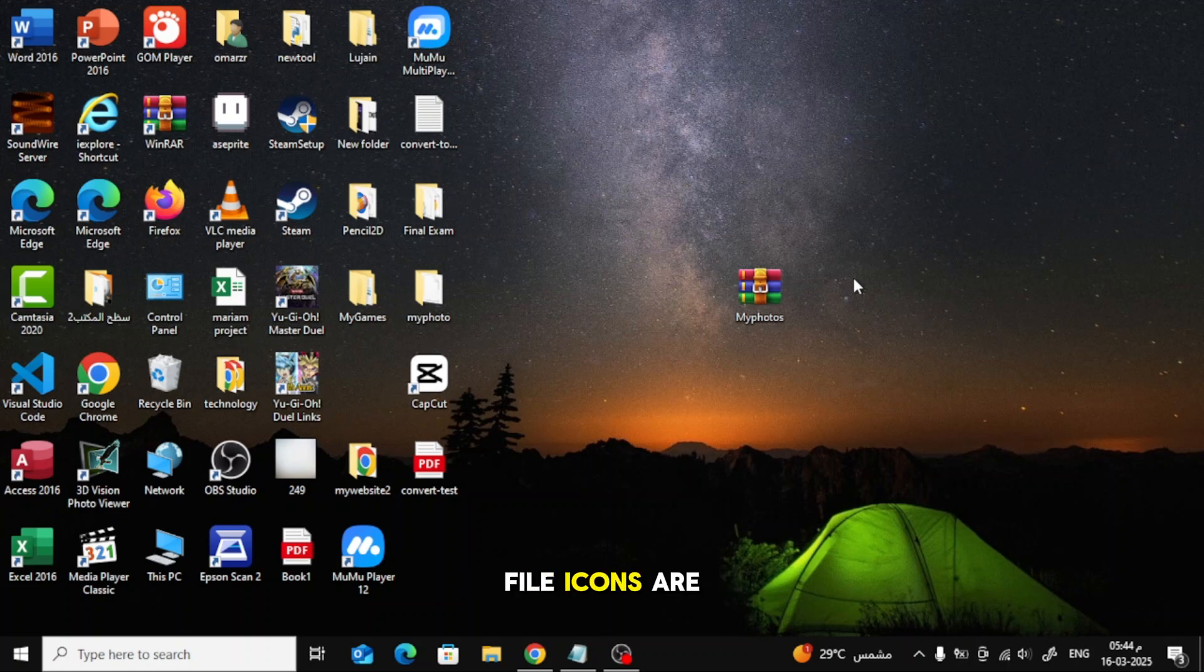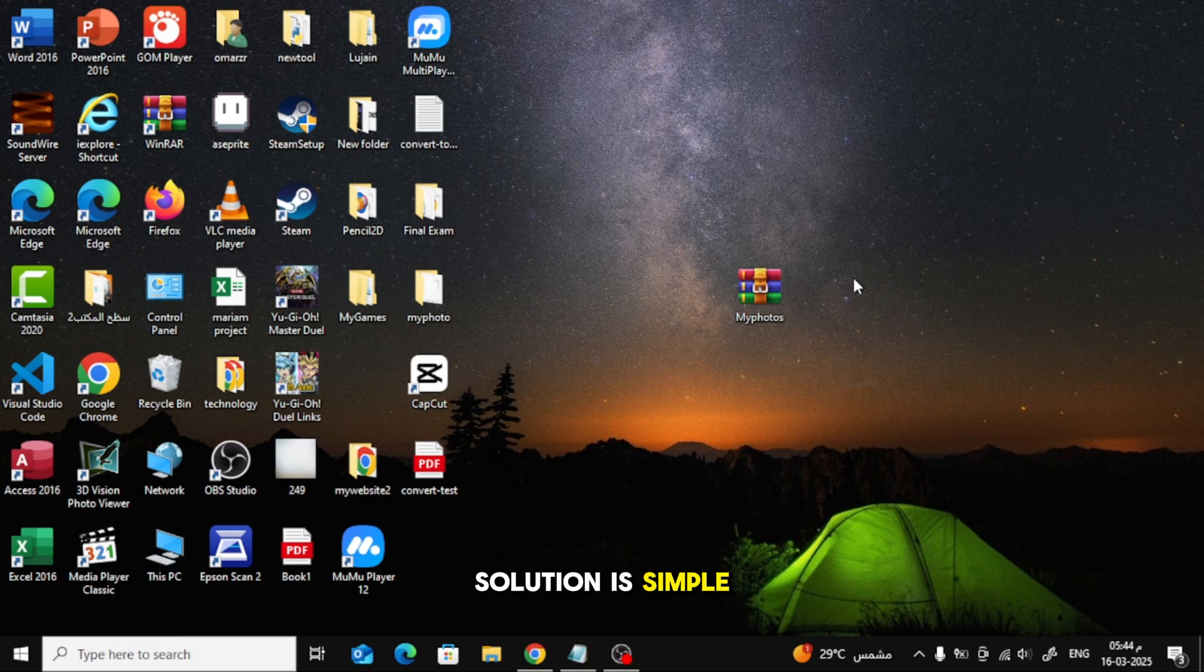If your compressed file icons are missing on your computer, don't worry. The solution is simple. Let's fix it step by step.